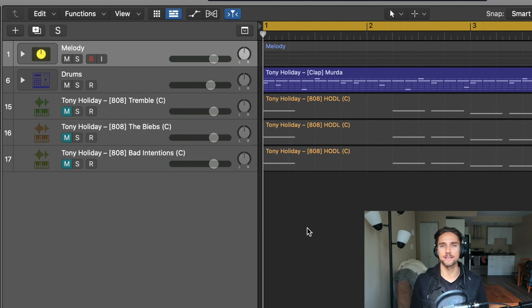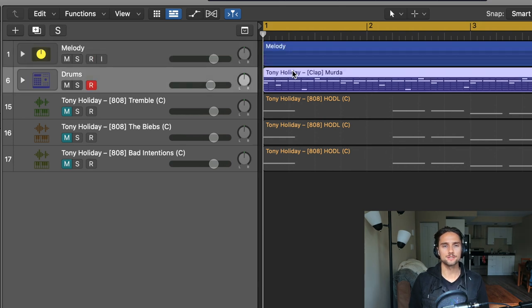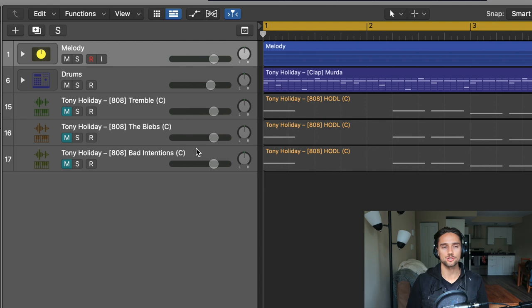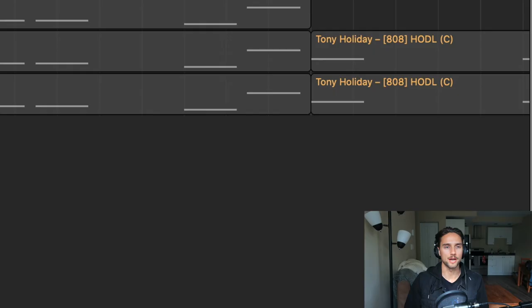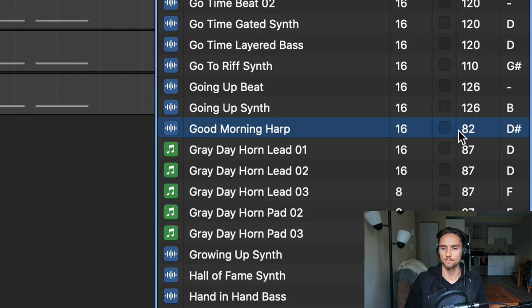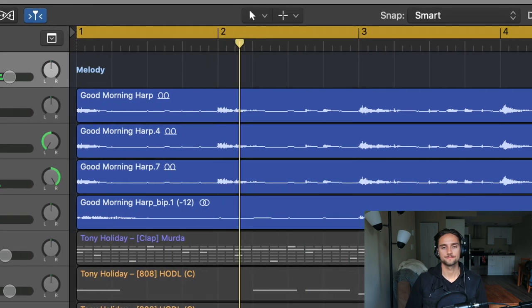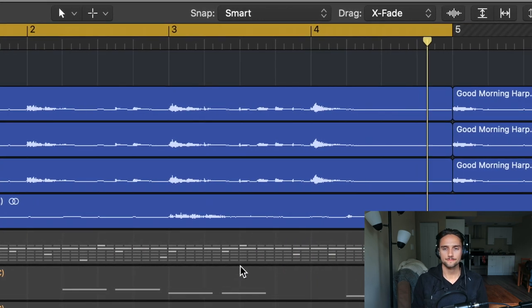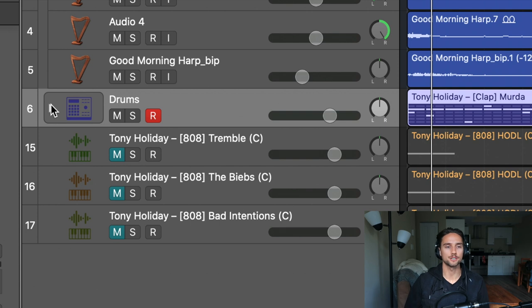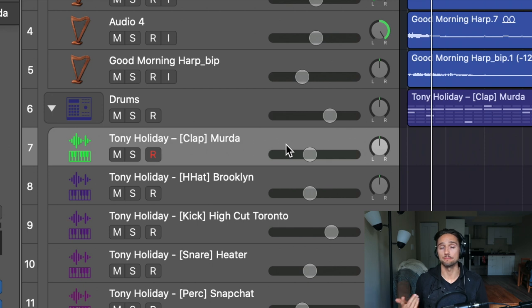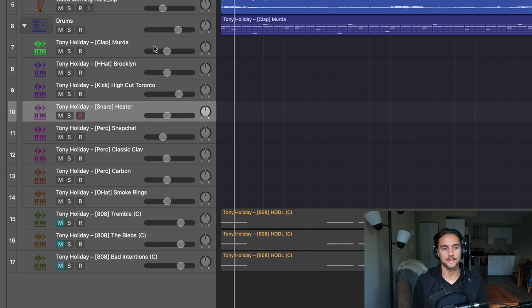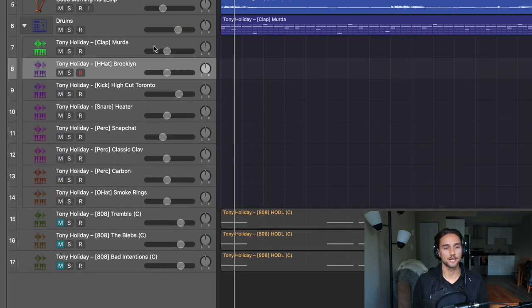Here in my DAW I have a couple of different things. There's a melody — I grabbed an Apple Loop called 'Good Morning Harp,' it's in D sharp with an original tempo of 82, but this project is at 160 so it's a little sped up. Then the drum section has sounds from Sound Playground Volume One: clap, kick, hi-hat, snare, percs, and open hat.